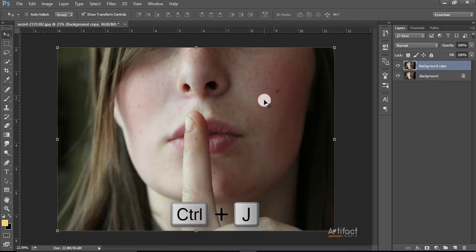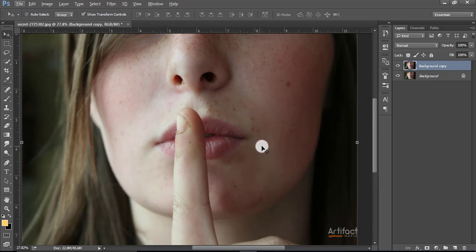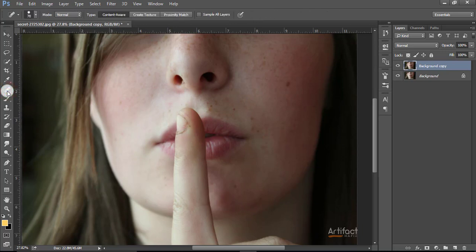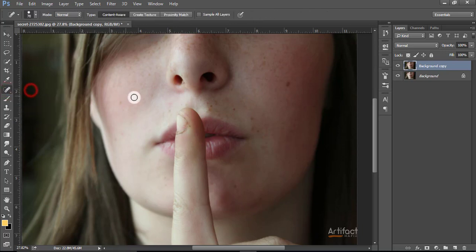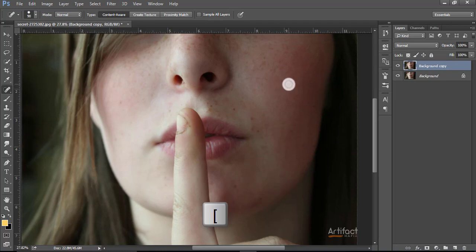For the first, we have to reduce the huge spots on her face. So I'm going to reduce the spots. Take the spot healing tool. Make the circle reduce or increase by pressing the bracket button on your keyboard. Now press on these spots.